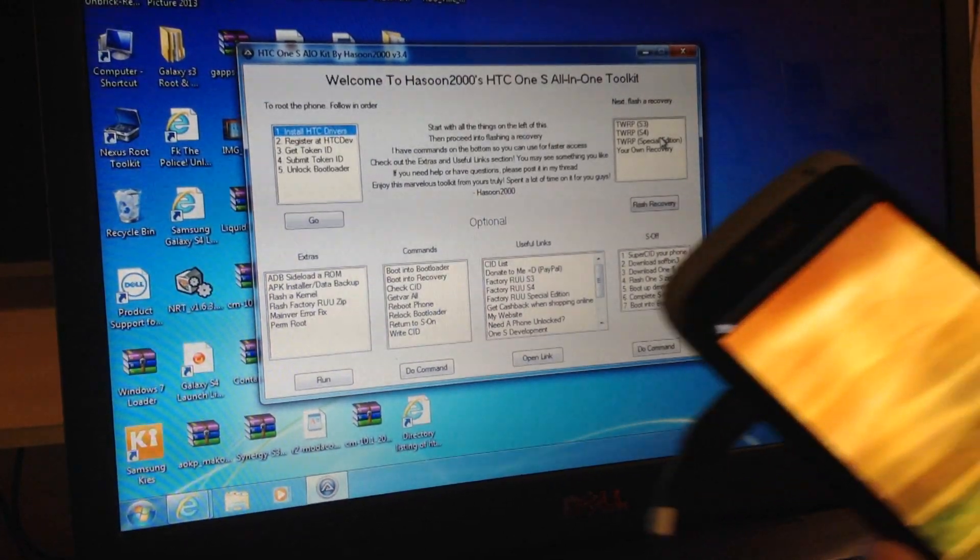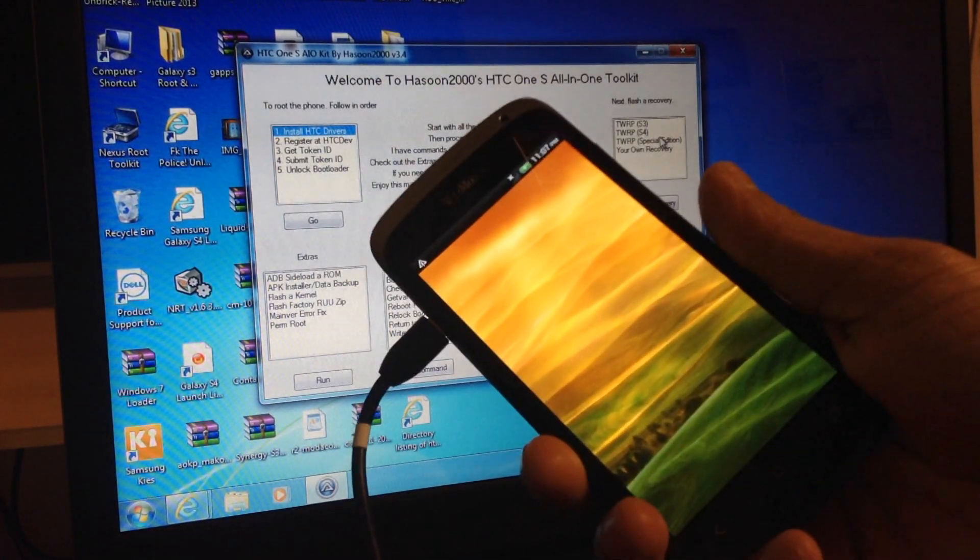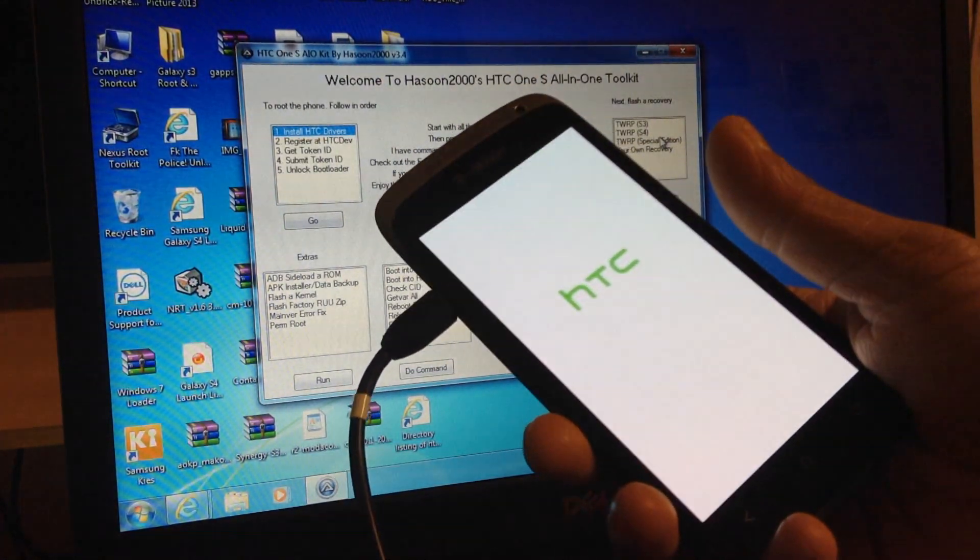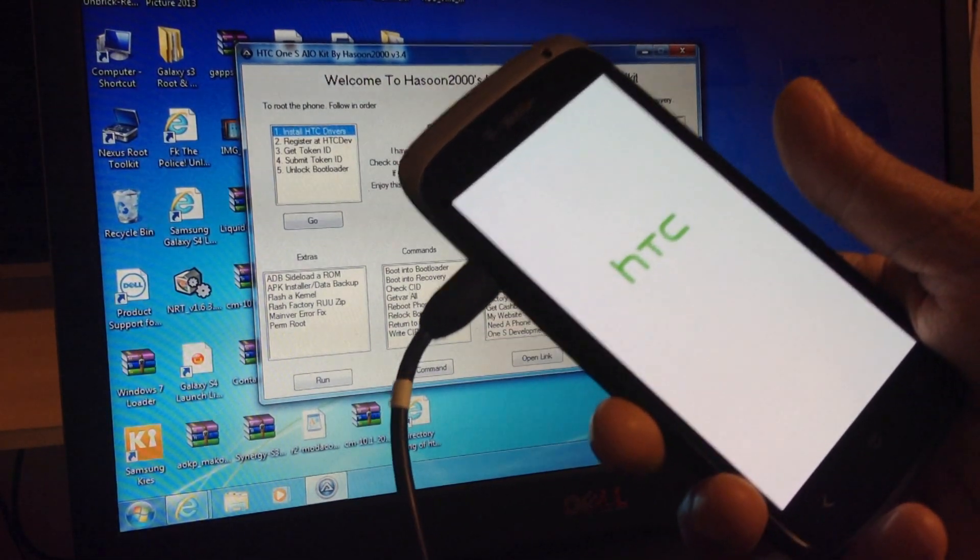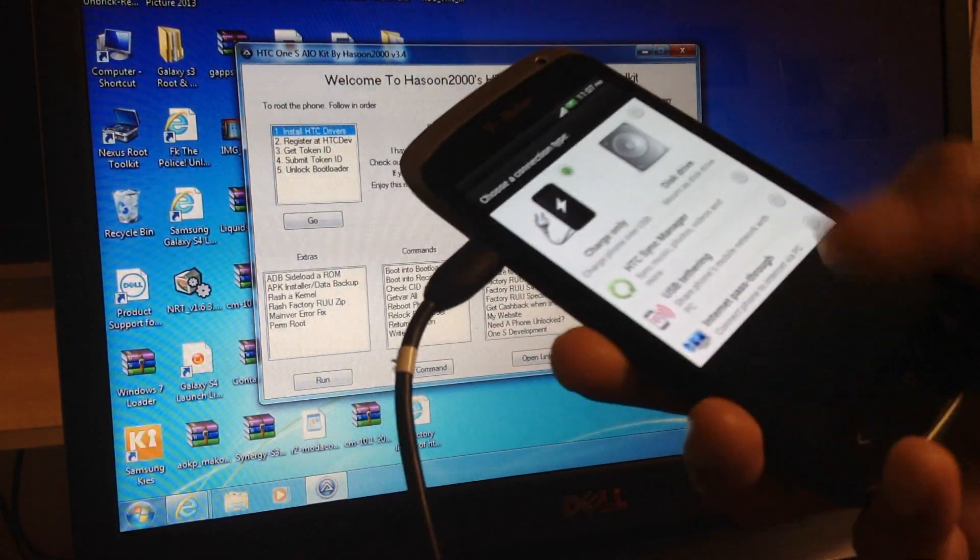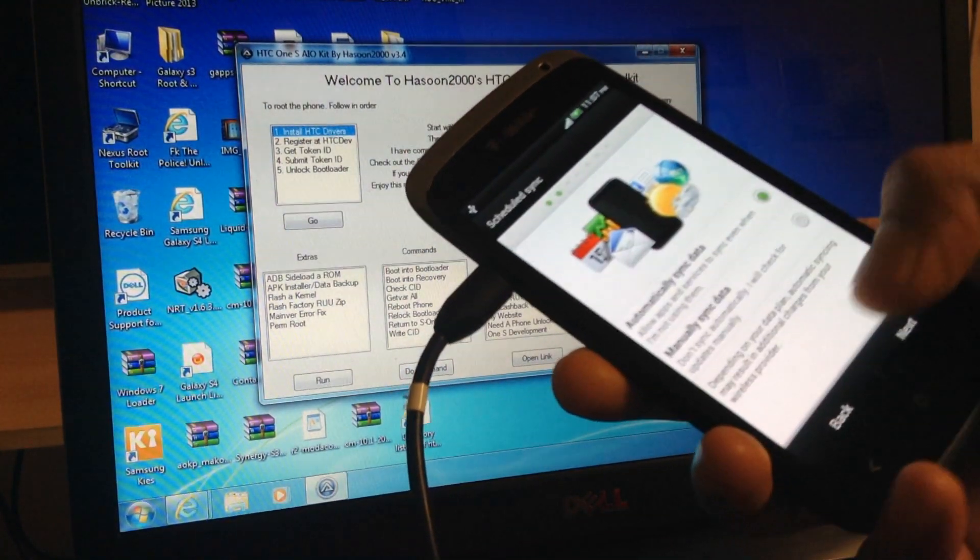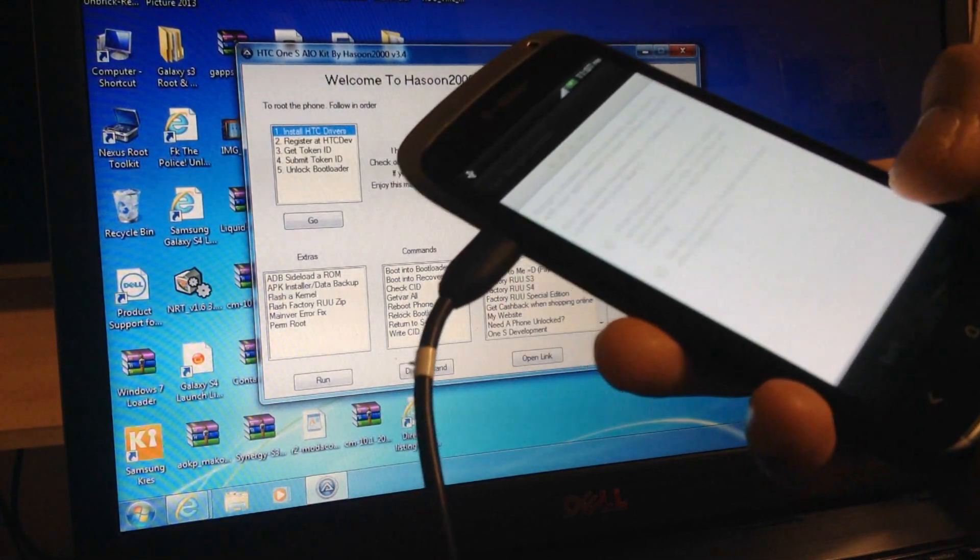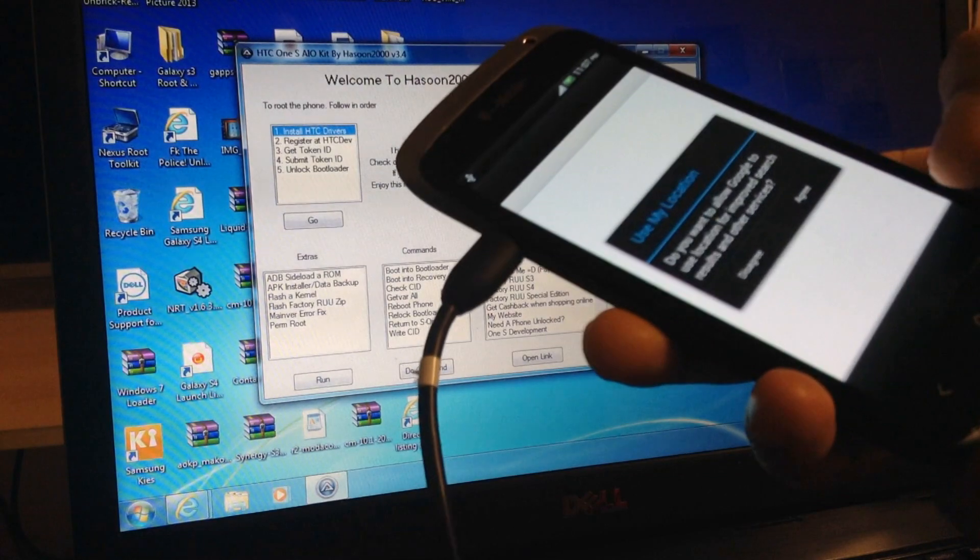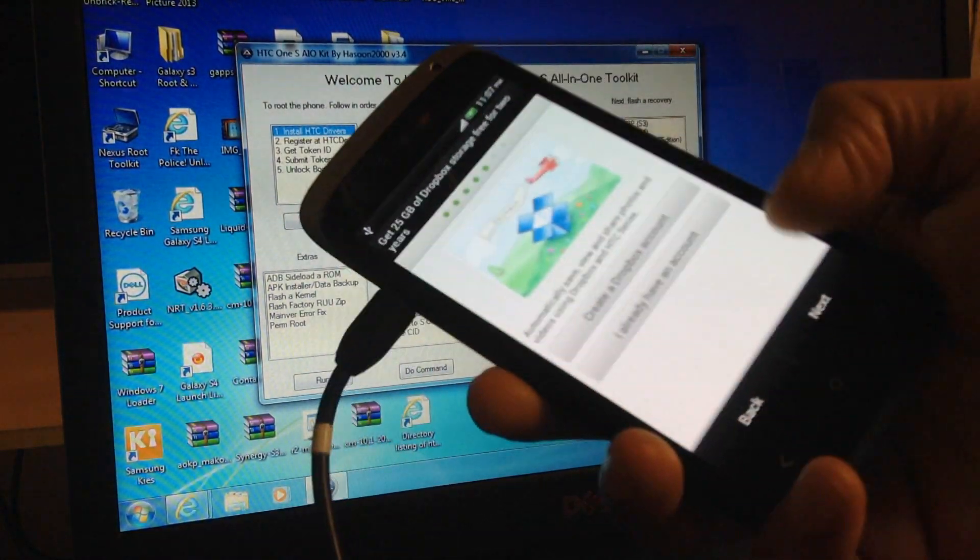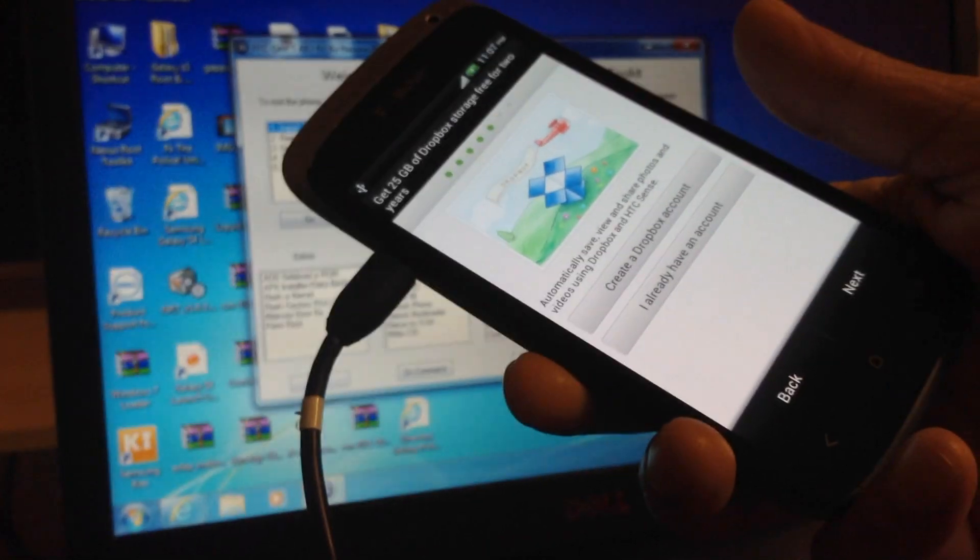So when you get back, remember when you do the unlock, the bootloader is going to erase everything. It's going to erase everything, so make sure you do a backup or something because it is going to erase everything. See, it did erase everything.